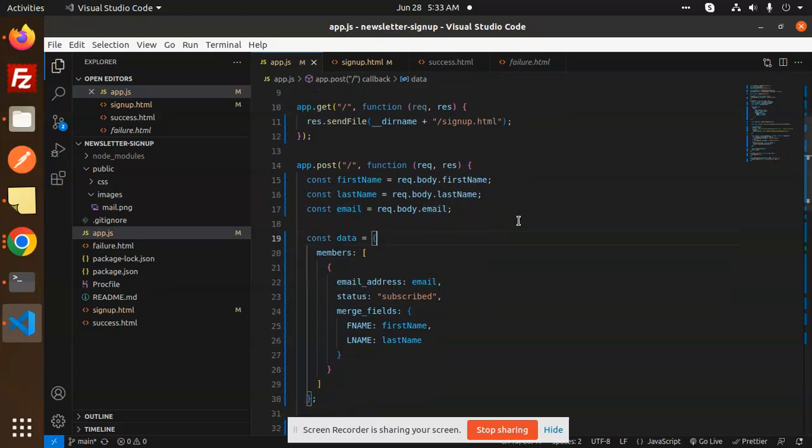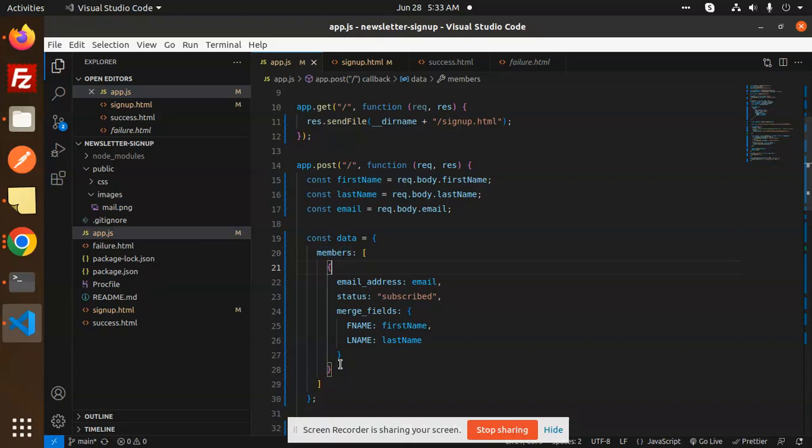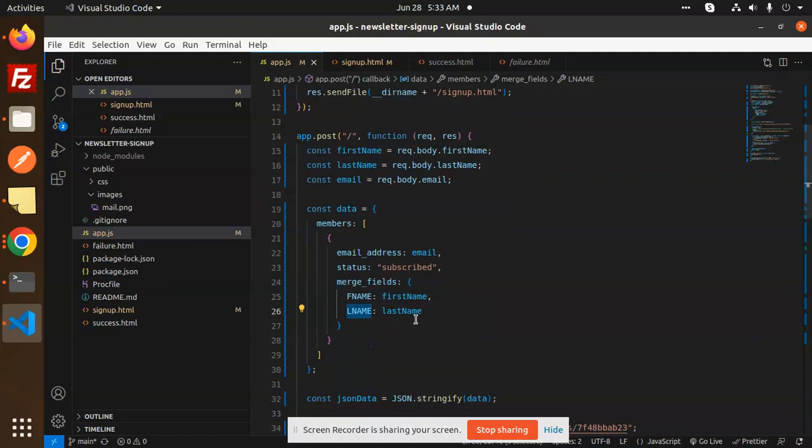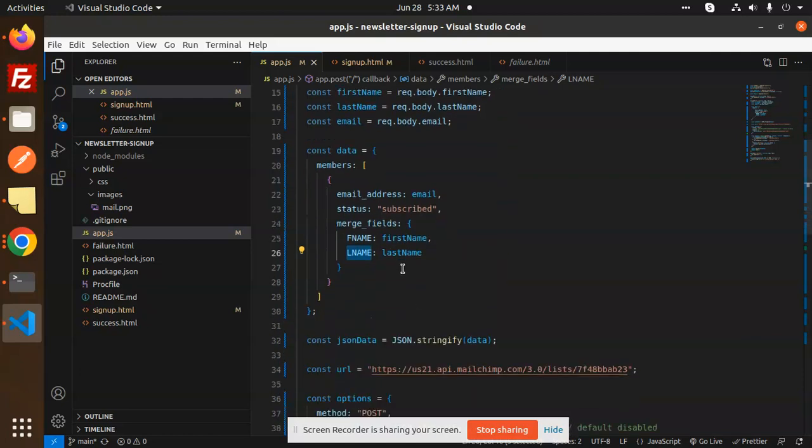You have to prepare the data. In the members array and in the object, email address should be email, status should be subscribed or not subscribed depending on you. Merge fields you have to have F name and the last name, and you have additional fields you can also bypass. Then stringify the data.